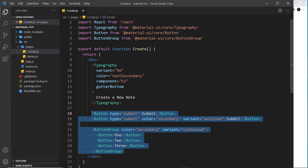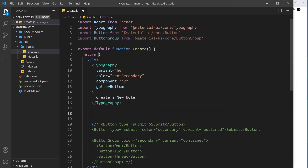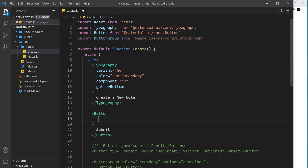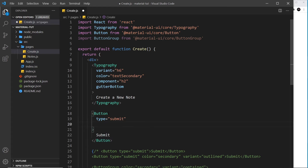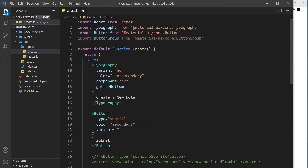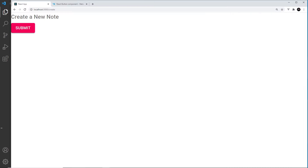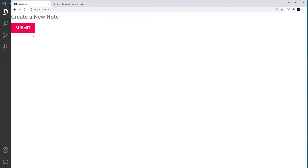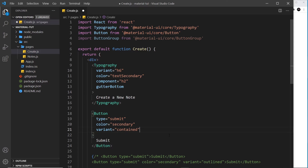Now I'll comment out the ButtonGroup examples and create a button for our form — we'll have a form later to create new notes. The button text is 'Submit', type is 'submit', color is 'secondary', and variant is 'contained'. We can also remove the elevation by adding the disableElevation prop, which takes away the drop shadow — but I want the drop shadow, so I'll remove that prop.